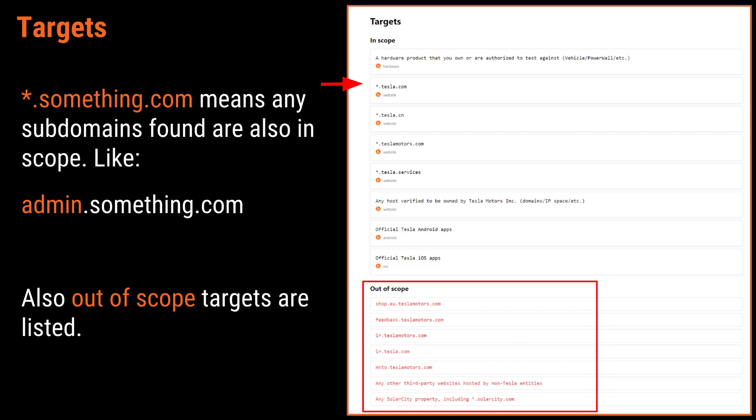Targets are the things you can actually hack inside of a program. They're represented on the brief page as both in-scope and explicitly out-of-scope targets. Tesla has many targets in scope and a lot of them have an asterisk next to them — meaning if you have a top-level domain like tesla.com, any subdomain is also in scope, such as admin.tesla.com or help.tesla.com. At the bottom of the page you can see the explicitly out-of-scope targets that you specifically do not have permission to test on.